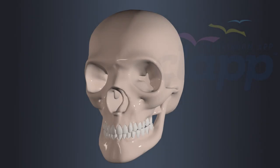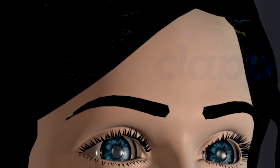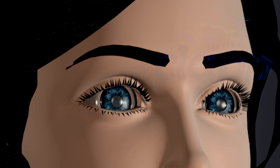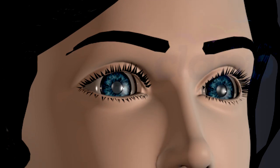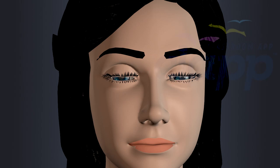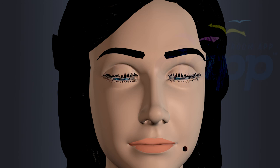Overall, the combination of eye socket, eye muscles, eyebrows, eyelids, eyelashes, conjunctiva, cornea, and tears work together to provide physical protection, lubrication, and defense against potential hazards and environmental factors that could harm the eyes.